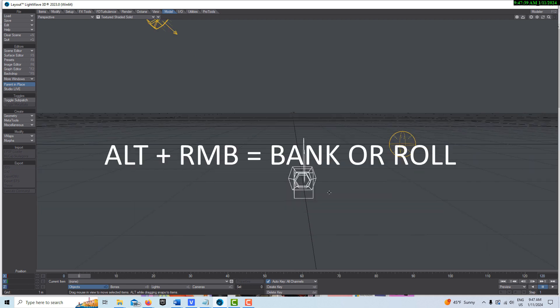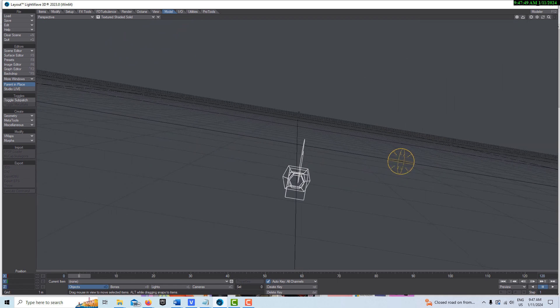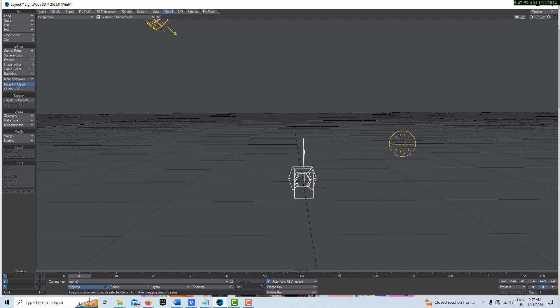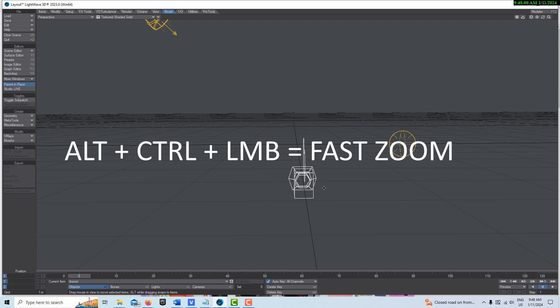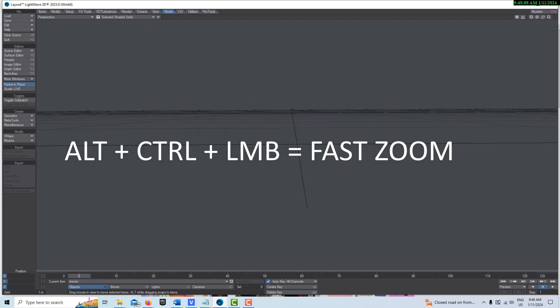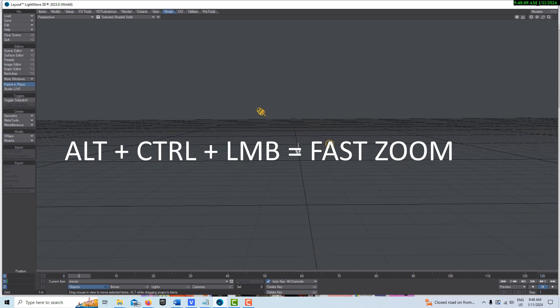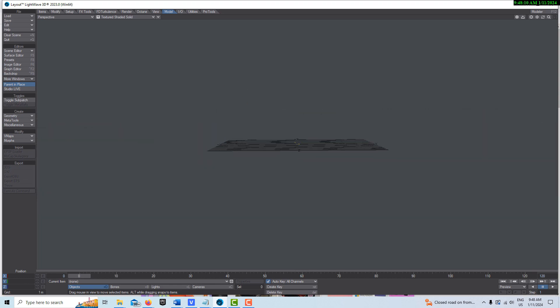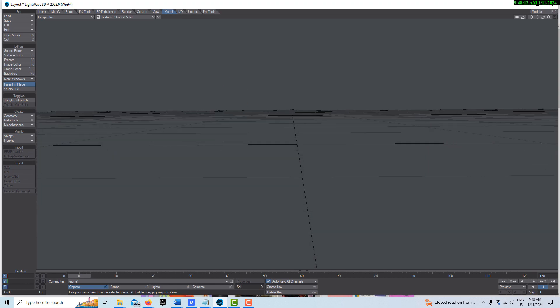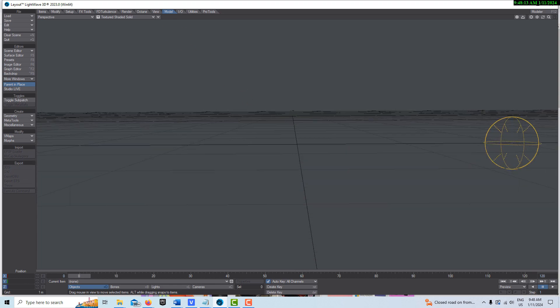The next one is just Alt and Right Mouse Button for Bank or Roll. The next one is Alt plus Control plus Left Mouse Button, and this is fast zoom in and out, which is real handy. You can zoom out really fast, a lot faster than on the scroll wheel.